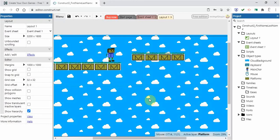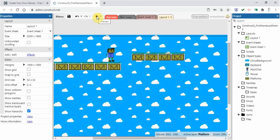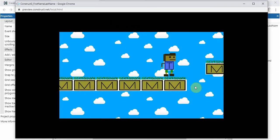The viewport size is the size of the screen that we see when we press play and play the game. So when I go here you can see that this is the viewport size.